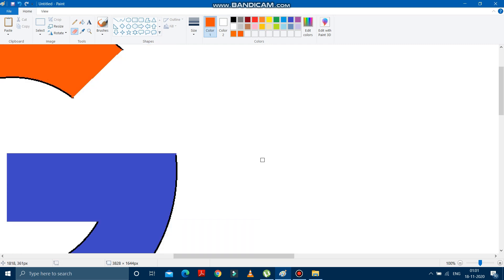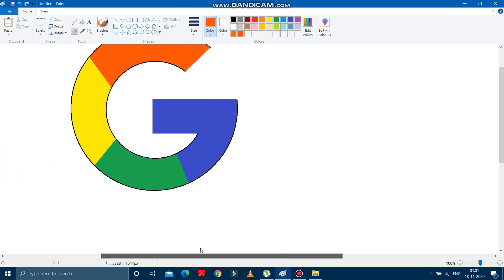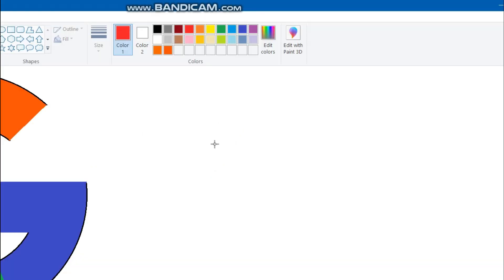So children, now look. Like this, we can draw a Google logo. See. Now children, we will learn how to draw a YouTube logo.